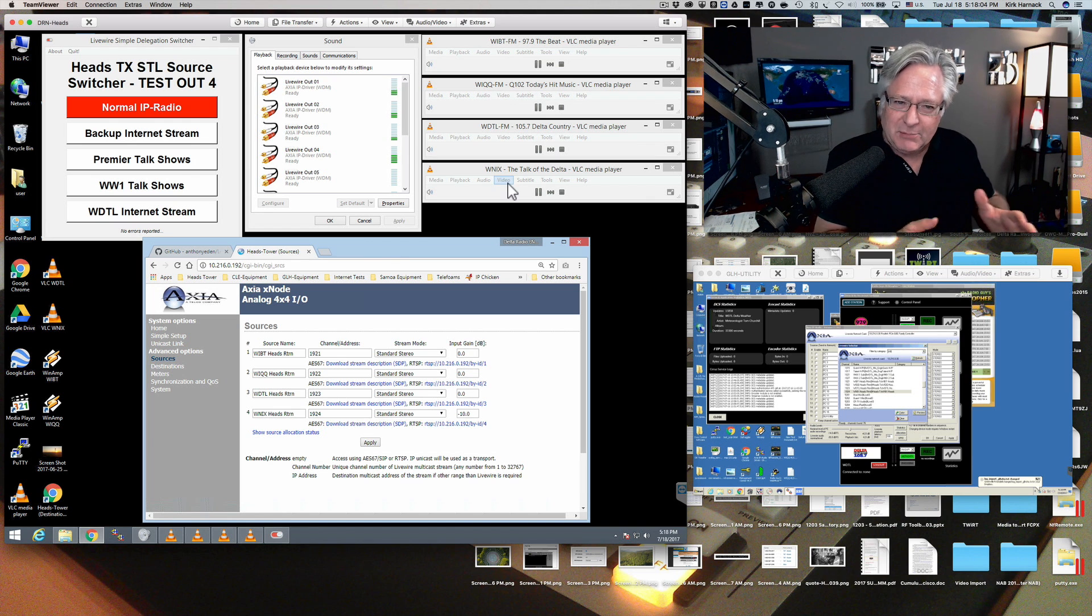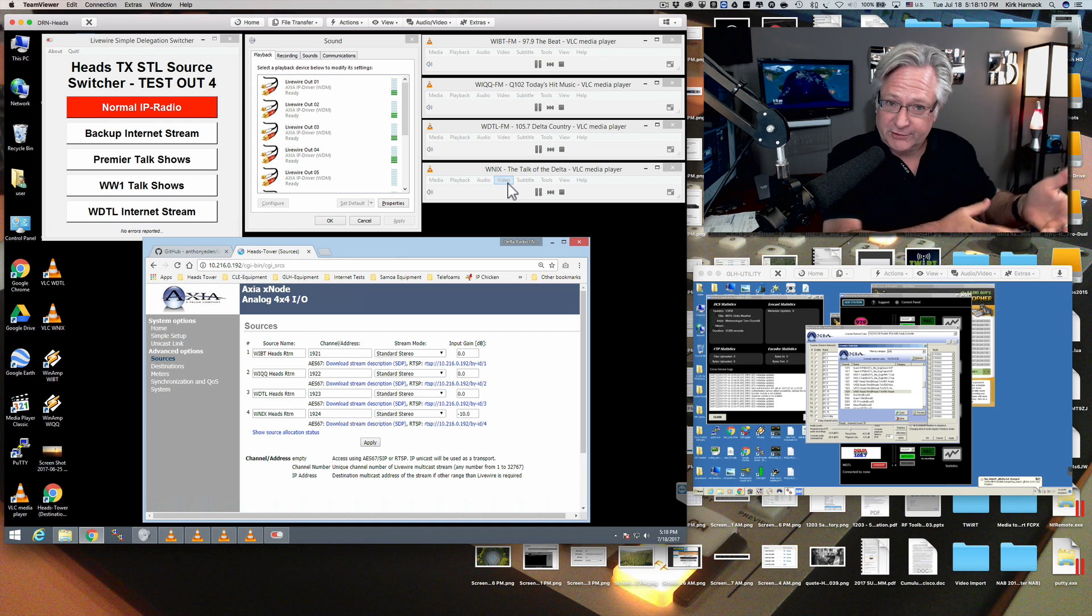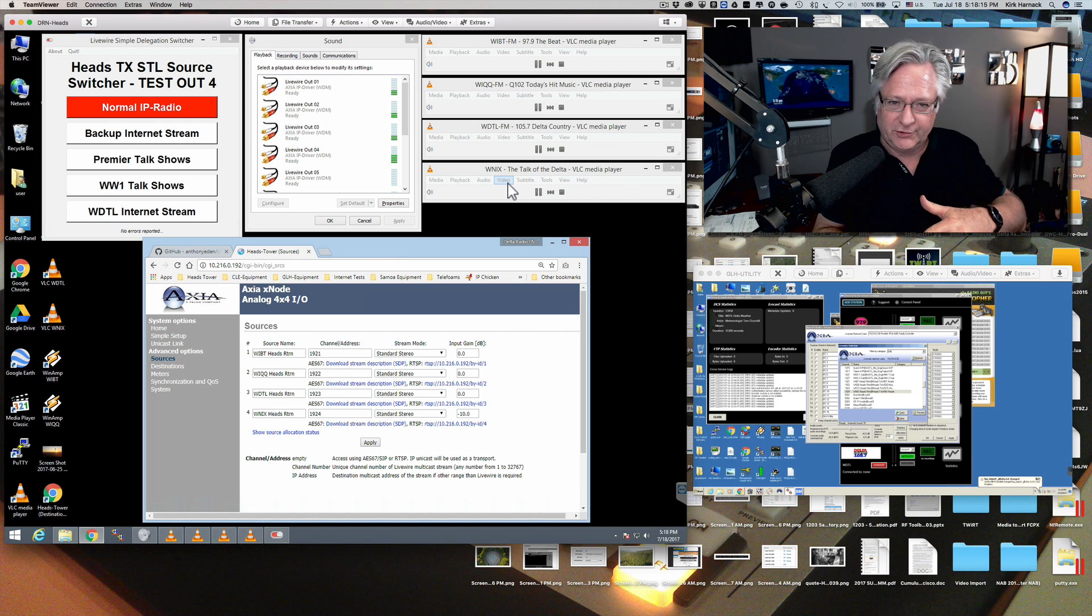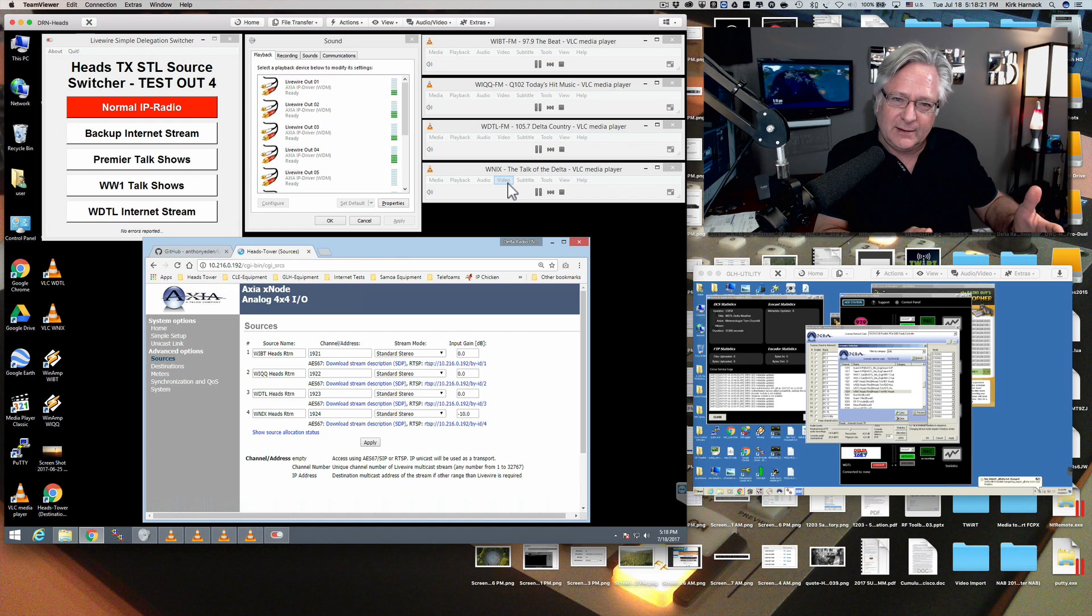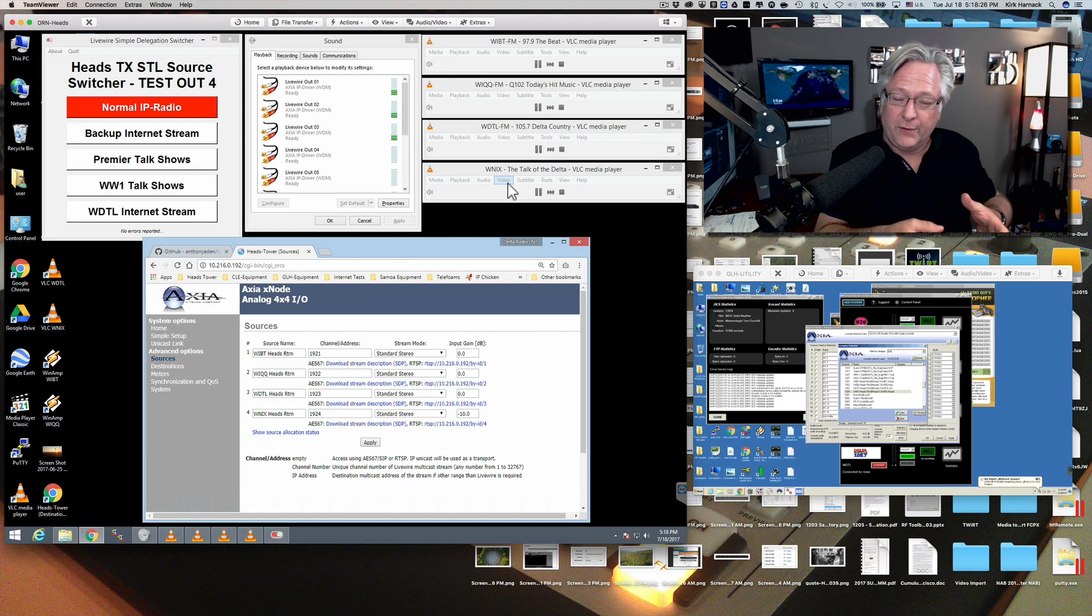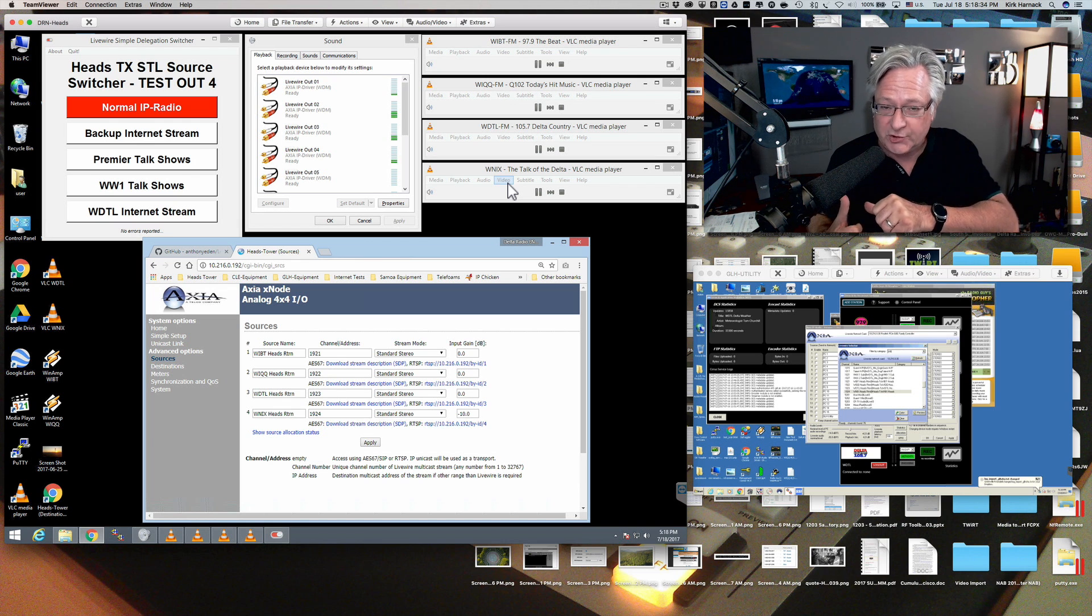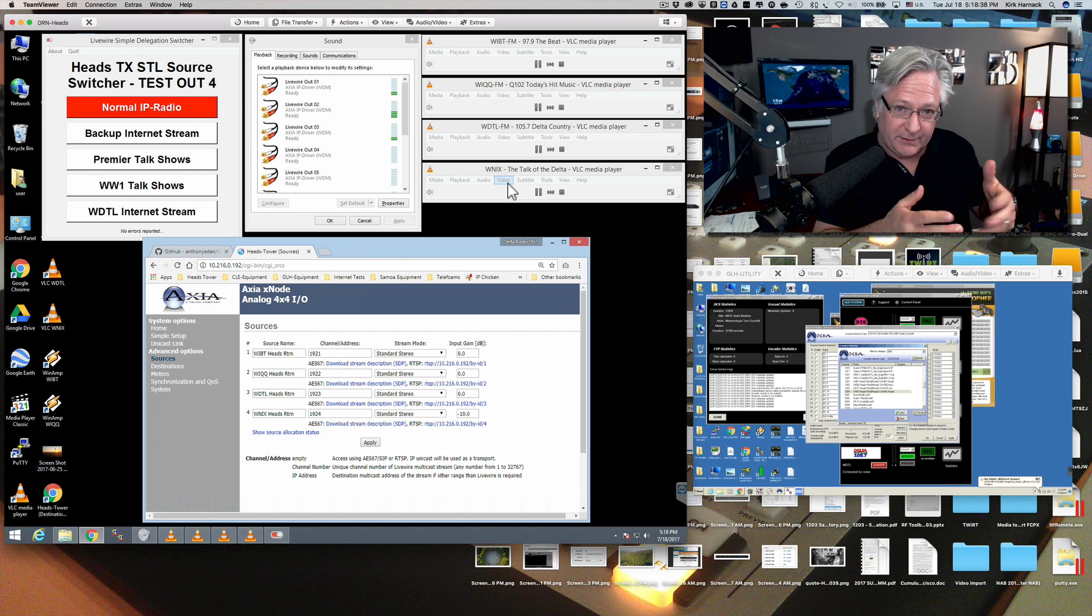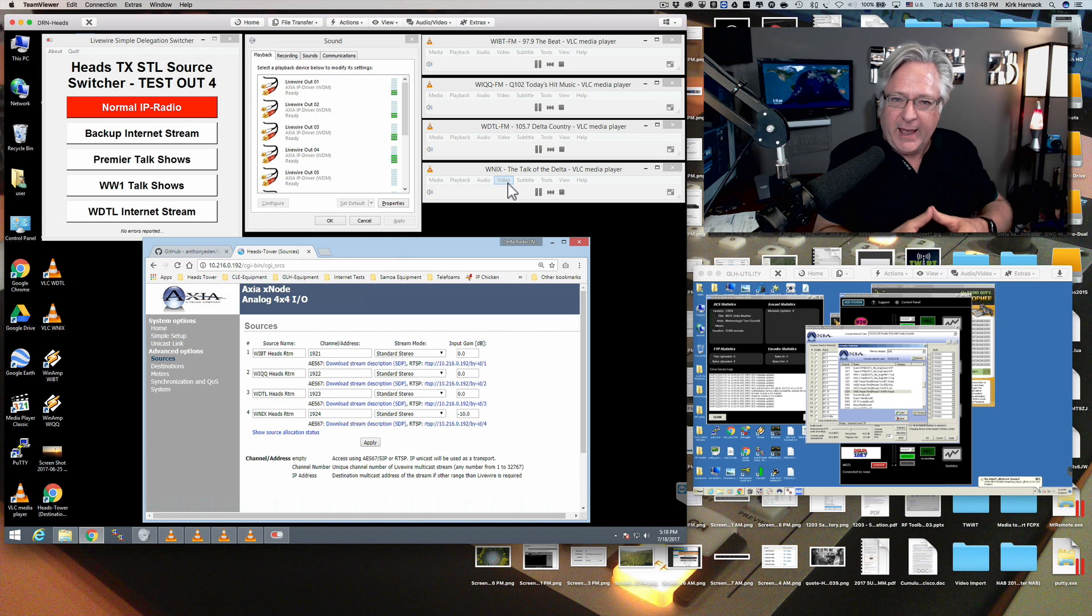Now, again, I'm using an Axia X node at the transmitter site to feed analog audio to my audio processors. The processors are all at the transmitter site. And I want to be able to switch between a LiveWire source coming from the studio. That's our normal feed. And I want to switch over to an AOIP audio source there in the building.